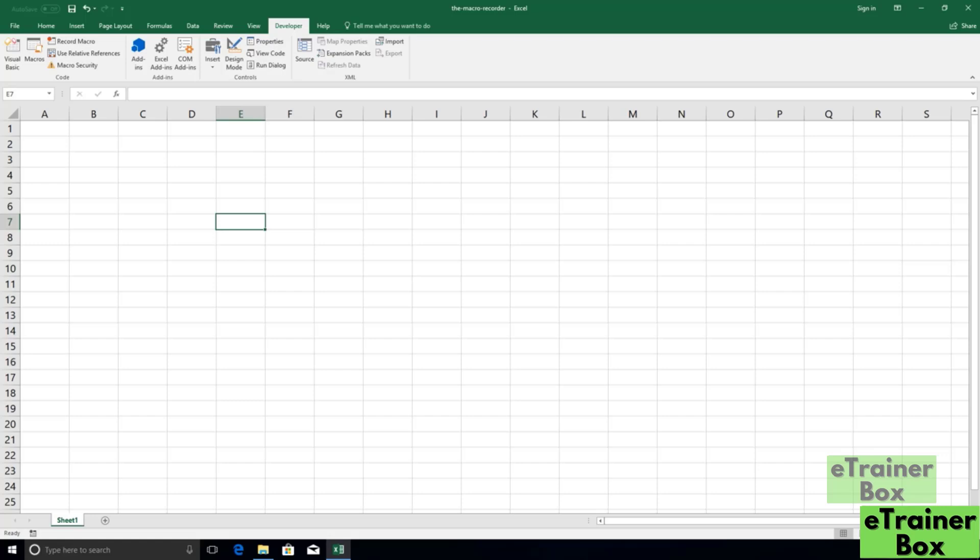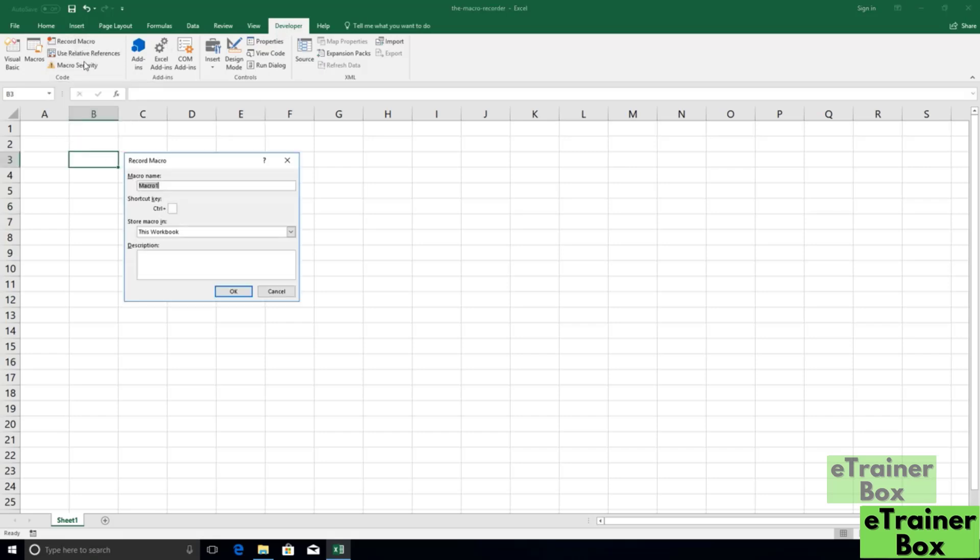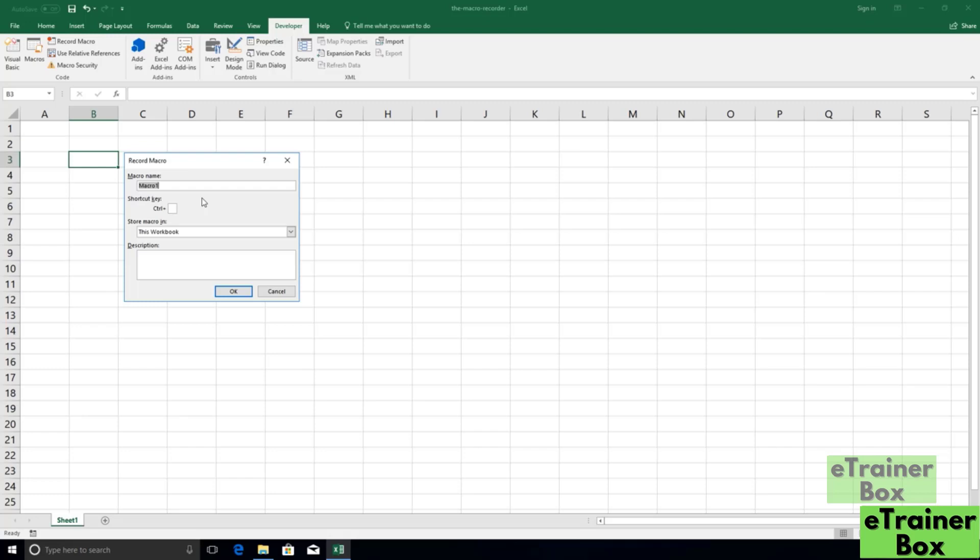So here's how we can record a macro. On the Developer tab, there is a button here called Record Macro, and when we click that, we're going to have this Record Macro dialog box pop up. There are four options available for us here, and I want to dive into each one one by one. The first one at the very top is Macro Name, which is a mandatory field, and here's where we want to assign our macro an actual name.